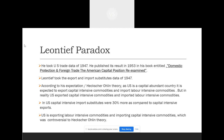He took the US trade data of 1947 and published its results in 1953 in the book entitled 'Domestic Production and Foreign Trade: The American Capital Position Re-examined.' Leontief took the export and import substitute data of 1947 to empirically test the Leontief Paradox.